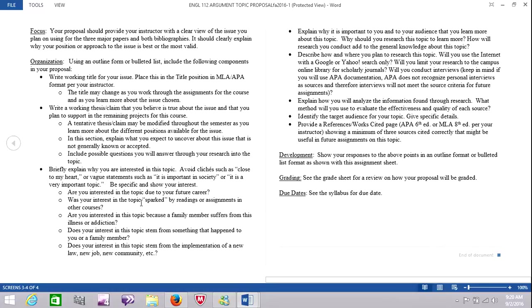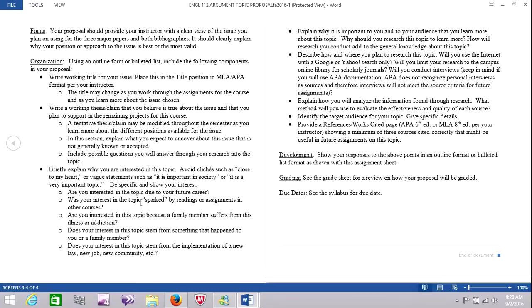You also need to include your organization. You can use a bullet list explaining what you're going to explore. First of all, give me a summary of what the argument is. Then the bullet list of what you intend to explore. Explain, as it states here, why you're interested in this topic. Because it helps me understand your perspective.